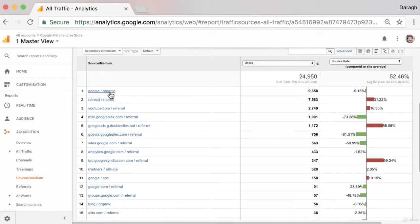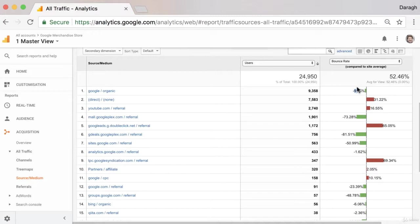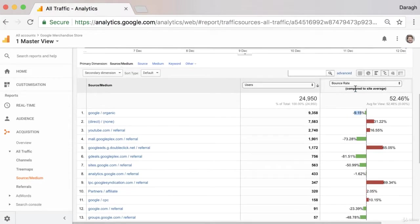For example, here looking at our Google Organic, we can see that people coming organically from the search engines are landing on very relevant pages because you can see that there is a very low bounce rate compared to the site average.